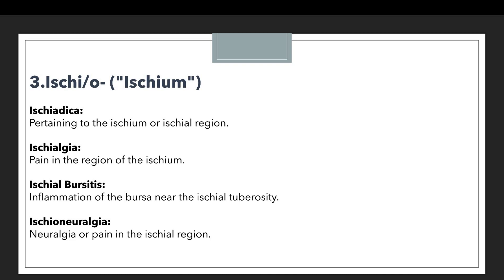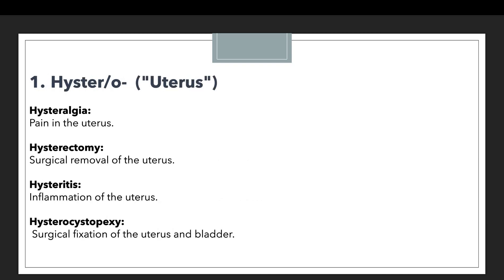Ischial neuralgia means neuralgia, or pain, in the ischial region. If you look at all the examples, the one common thing is ischi or ischial — everywhere we are talking about the ischium, which is a part of the body. So these are all the prefixes we discussed in this session.